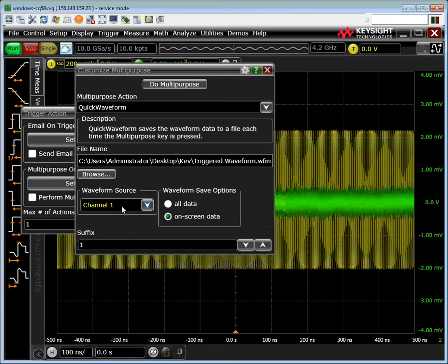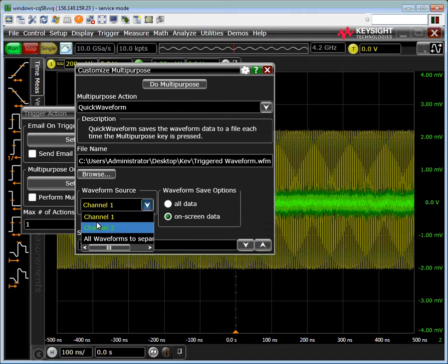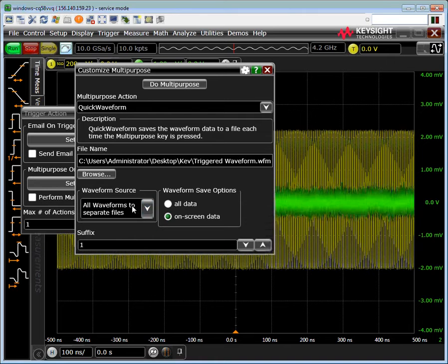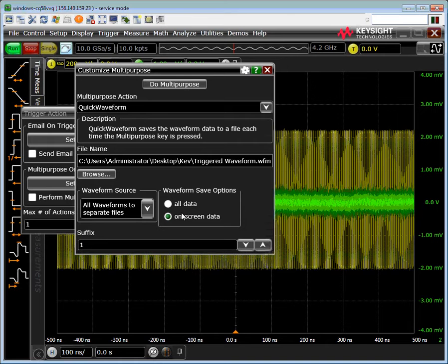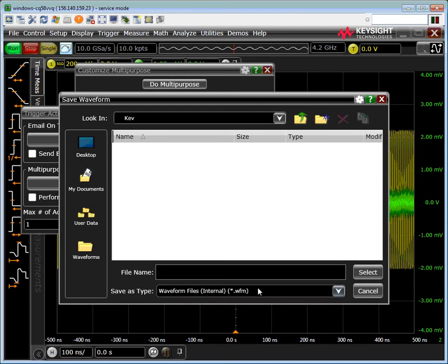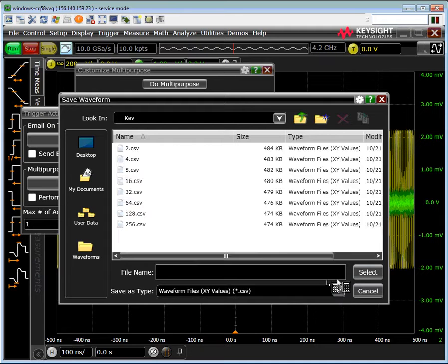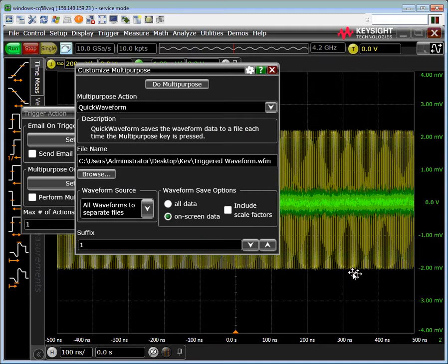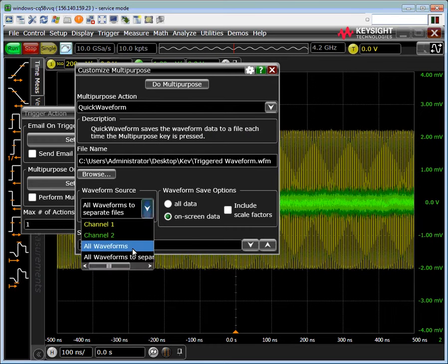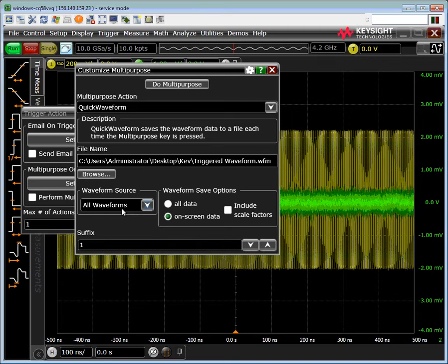Once we've done that, we come over here to waveform source. We can either choose channel 1, channel 2, or choose all waveforms to separate files, and it will actually create a file for each waveform depending on the file type you've picked. For example, if we pick CSV, the thing is that CSV allows me to save them all into the same file.